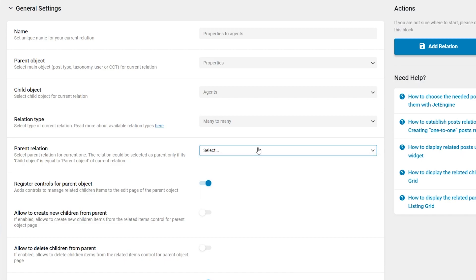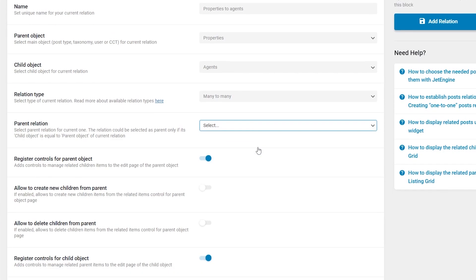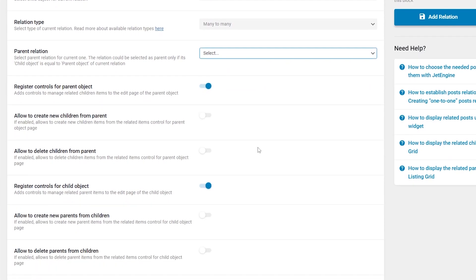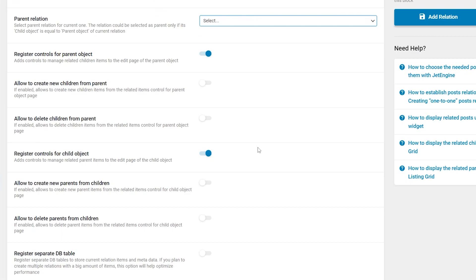Finally, let's set up the following controls. These are used to make editing of relations convenient using the WordPress dashboard. The difference will be noticeable when editing the posts.